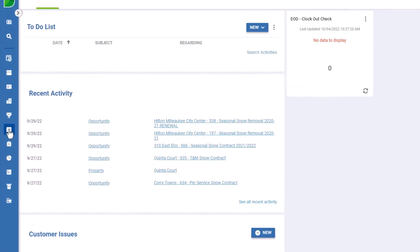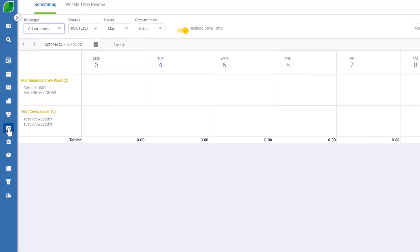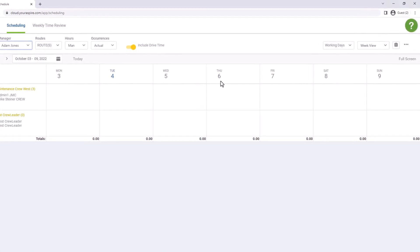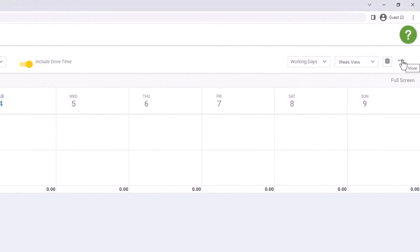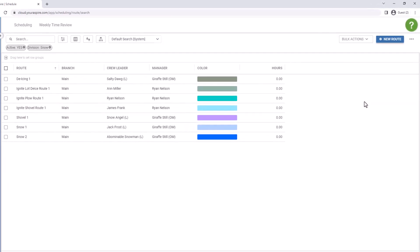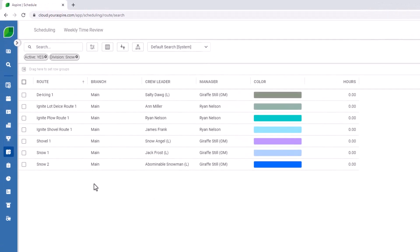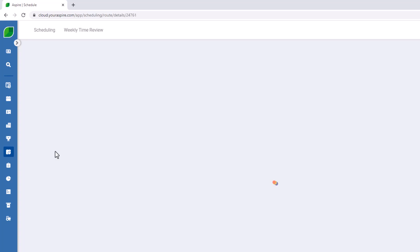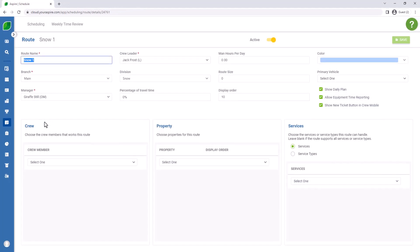We're going to go into our scheduling section of Aspire and come over to our three-dot menu on the far right hand side in order to access Manage Routes. We have a list created right now with a number of snow routes that exist in our system, and for our example today we are going to go into our Snow One route and look at the settings for where we can apply properties to the route.